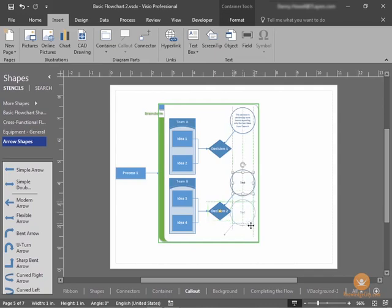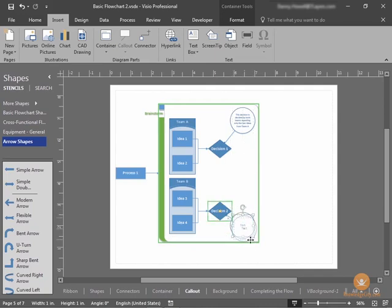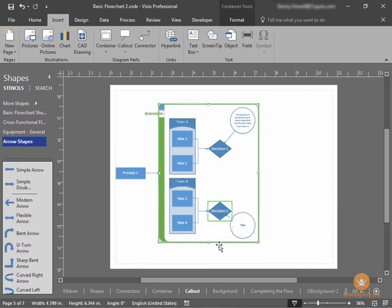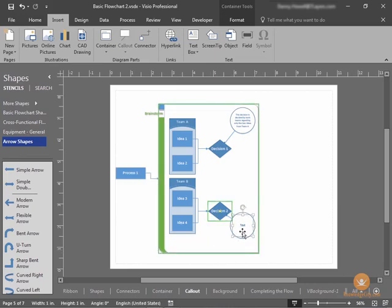We can adjust our callout, and the connection point will move with our shape. We may need to adjust our container in order to adjust our callout.